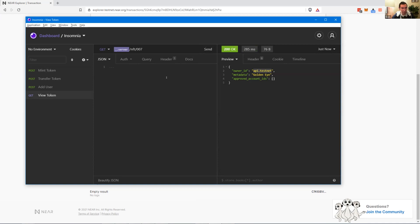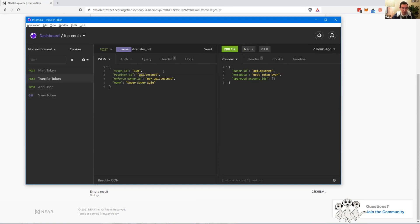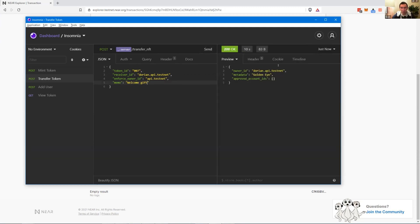This is the owner of our NFT. The server goes to the view call, pulling information from RPC and spitting it out — that's why it's really fast. Somebody minted that NFT when they designed the game, and now Dorian has registered. We want to transfer token 007 to him: receiver is dorian.api.testnet, token ID 007, owner ID is api. That's changing state so it takes a bit longer.